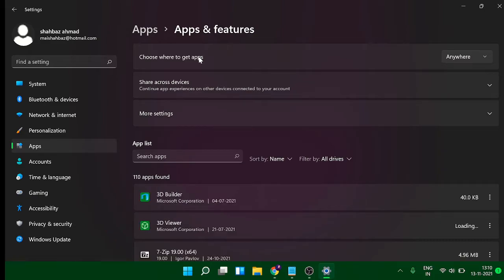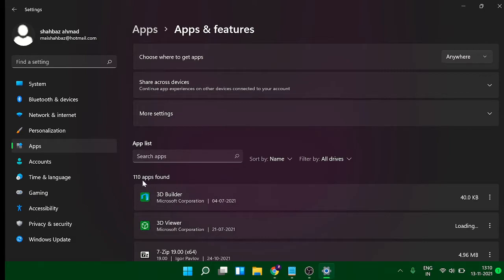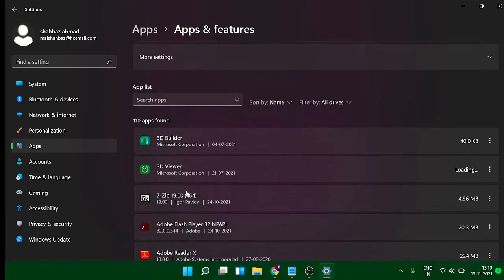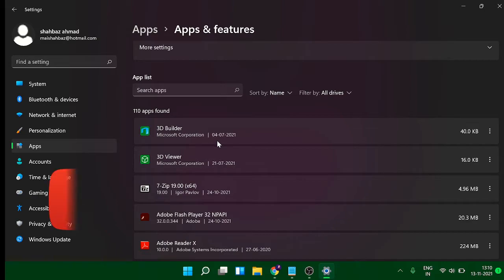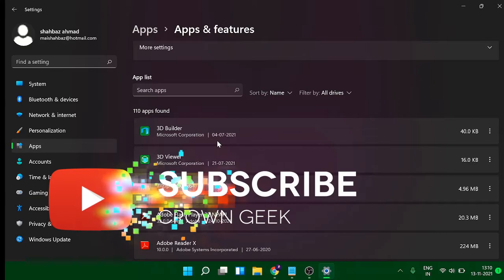You can see it says 110 apps found. What you have to do now is whichever application you don't use or you don't think is useful for you, you can uninstall and delete from here. Of course that will be saving your space and storage.